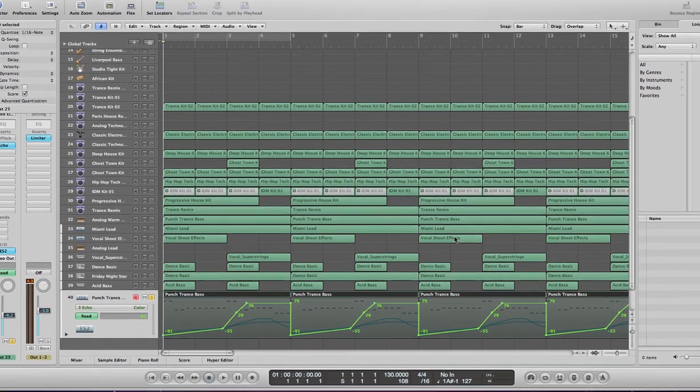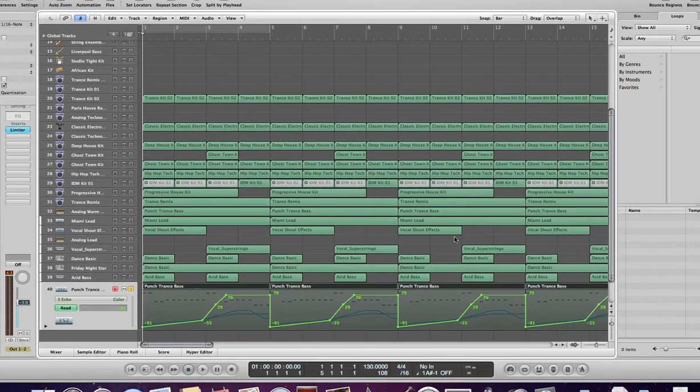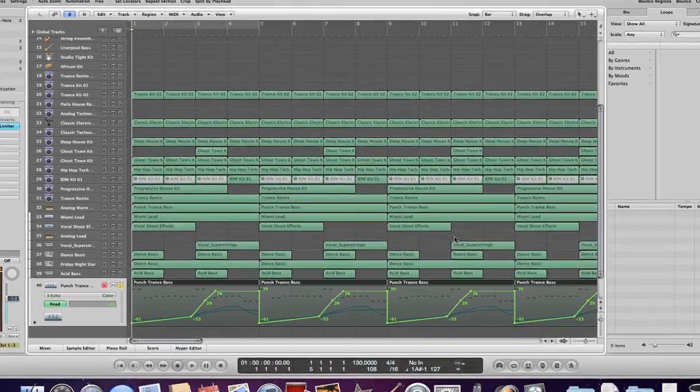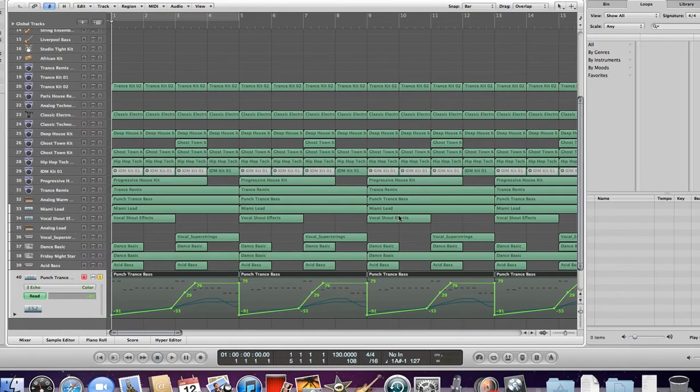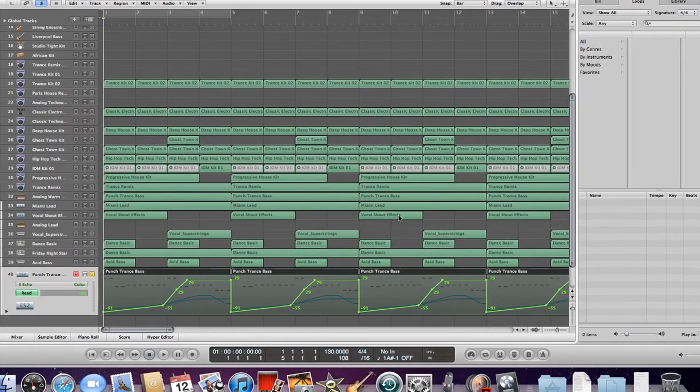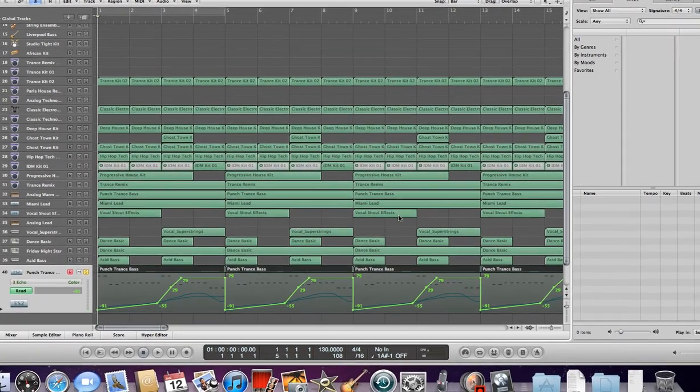Hey, what's up everyone, thanks for checking out my channel and subscribing. In this video, we'll be working with automation.